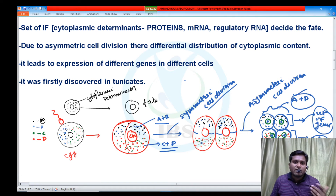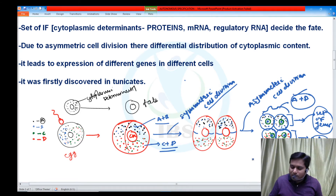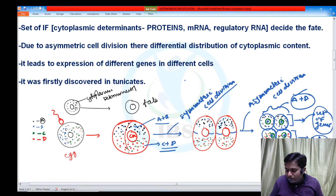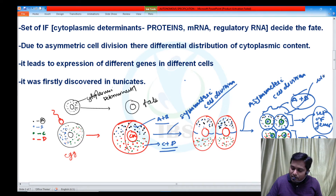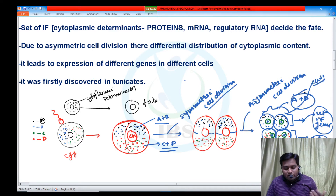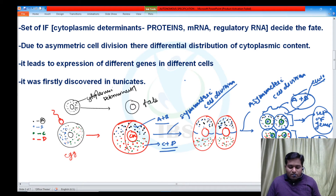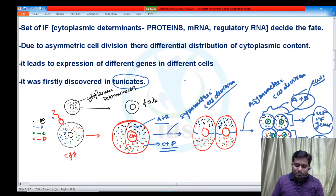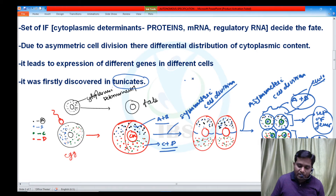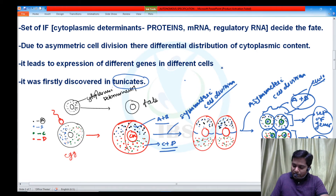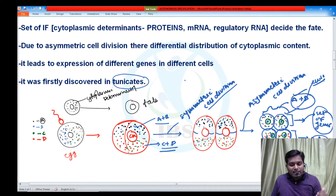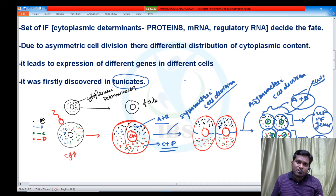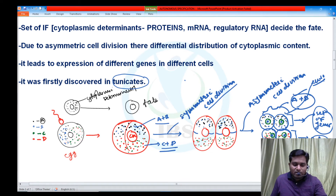So the fate is decided by the cytosolic content — some cells may be fated to become ectoderm or mesoderm, and upper two cells may convert into endoderm. Whatever the outcome, the fate of each group is not the same. Autonomous specification was first discovered in tunicates, which are invertebrates. Due to asymmetric division, different cytoplasmic determinants end up in different cells, allowing each cell to take a different decision — this is called autonomous specification.